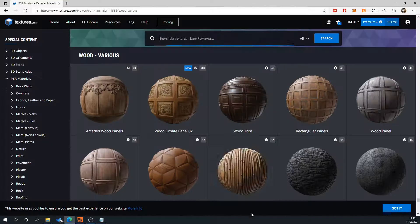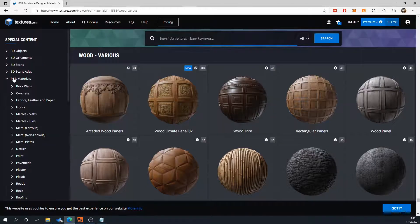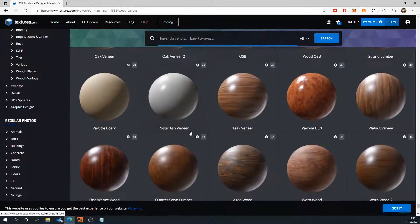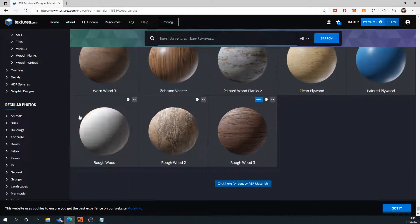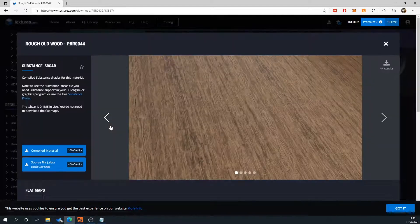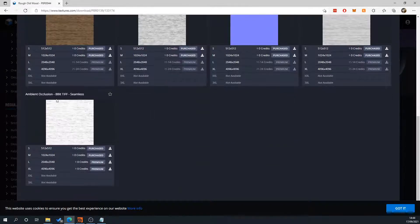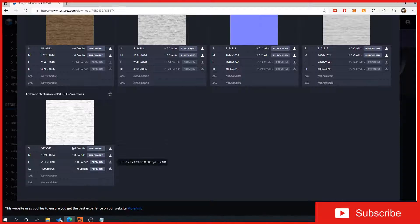The first thing I did is I went to textures.com - the only reason I'm using this is so that anybody can follow along. I went to PBR materials, wood various, scroll down, and I'm using this texture here. Once you've created an account you want to download the albedo, normal, roughness and ambient occlusion. I've just chosen 1024 - obviously the higher you go the better the quality, but for the purpose of this tutorial that's fine.